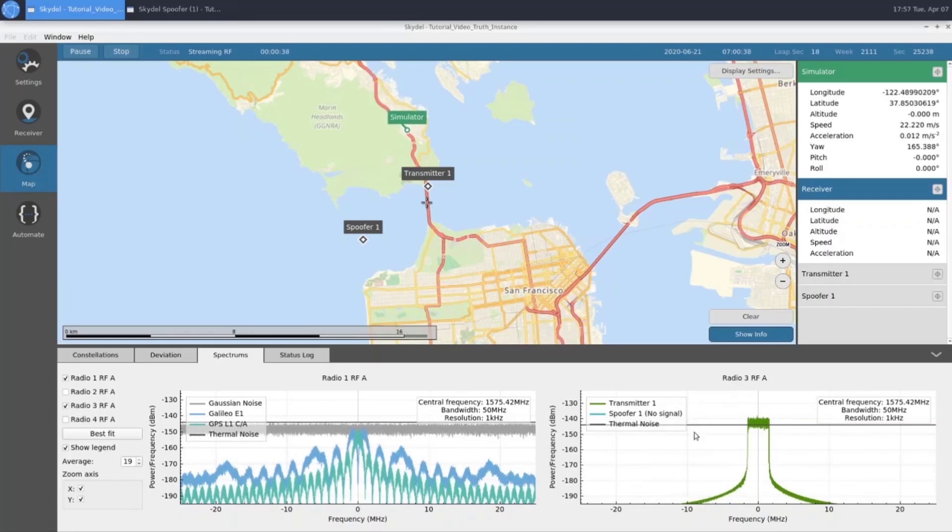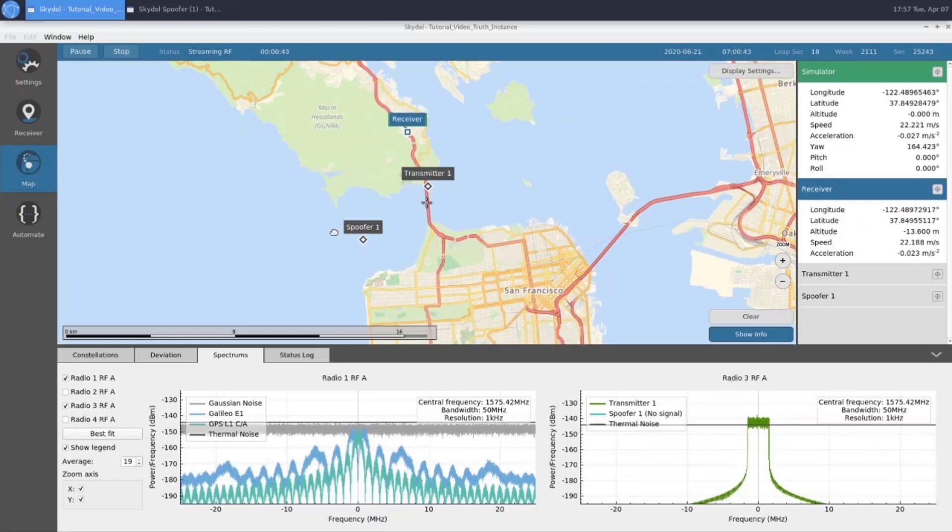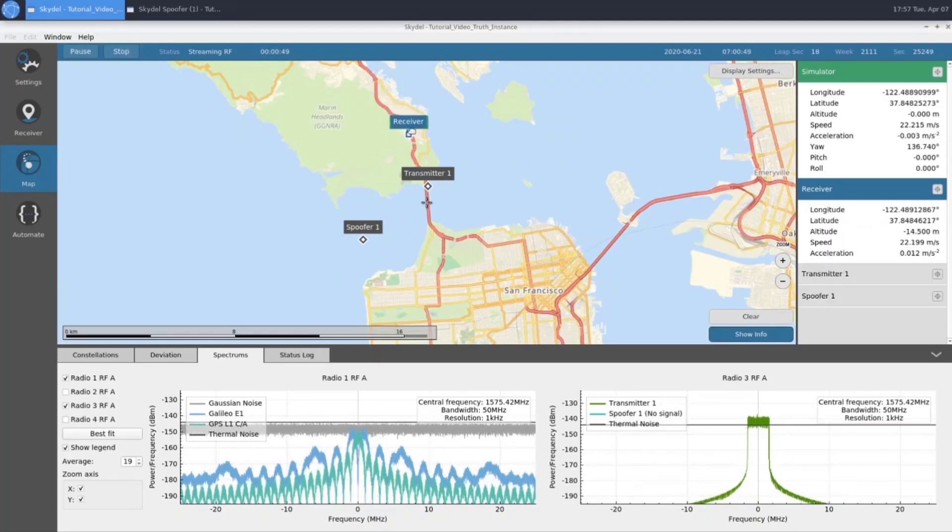We disabled it because we want to be sure that our receiver is tracking our truth GNSS and that it's not tracking our spoofer for the entire scenario. Once our receiver gets closer to our transmitter, we'll turn on our spoofer.